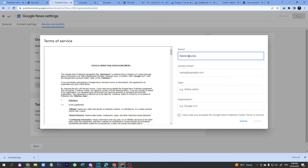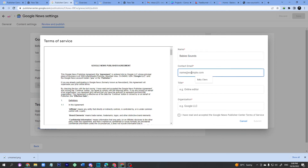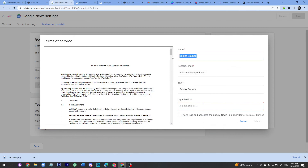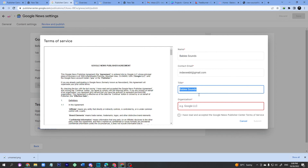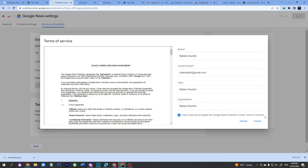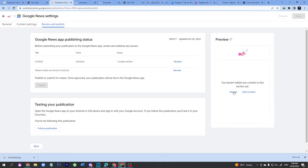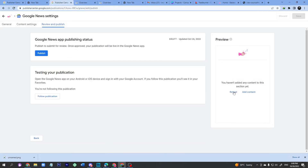Enter your email and your name. This is your website title and organization name — enter 'Baby Sounds.' Click the checkbox and click Submit. Then click Reload — keep reloading until you see the Publish button. Once you see it, click Publish.